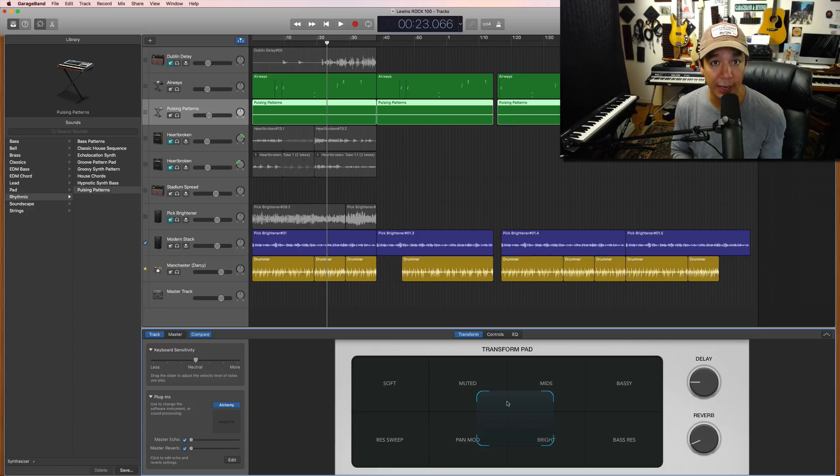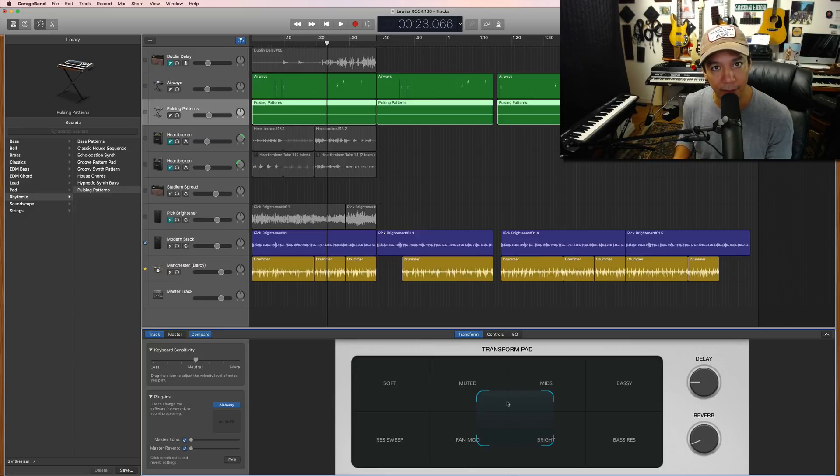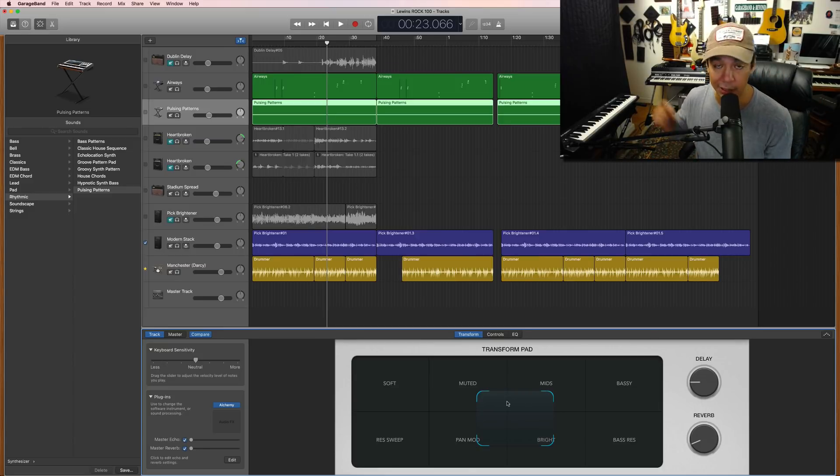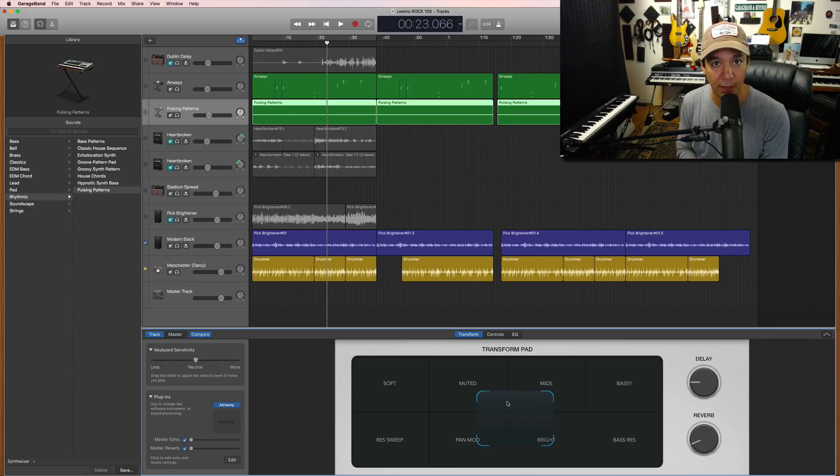So the other thing that I wanted to talk to you about is what I explained in my Hammond video. So I recorded a part pretty much. I actually just held down one key throughout the entire performance of the song.